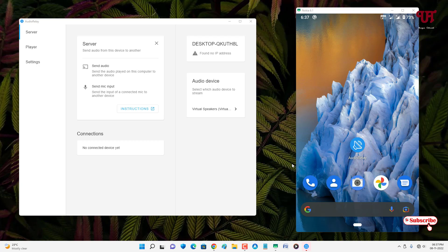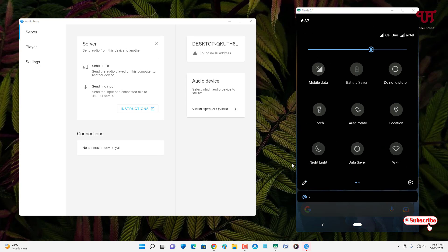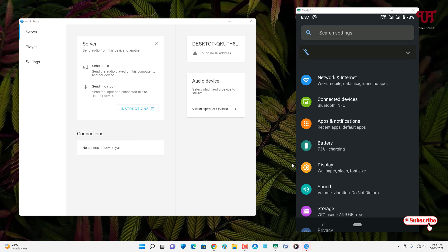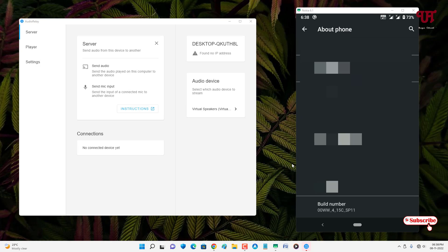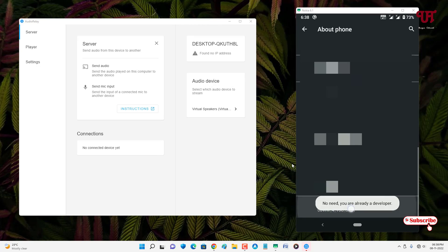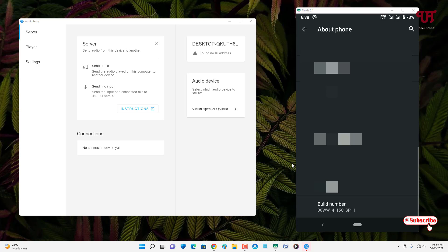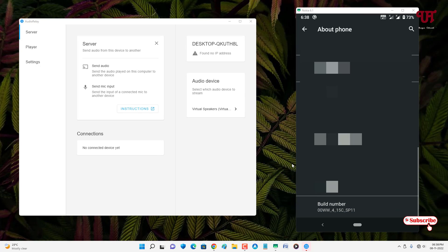On your Android smartphone, go to the phone Settings, scroll down and tap About Phone, then scroll down and you will see the Build Number option. Keep tapping on it until you see a pop-up message showing that Developer Mode is turned on. In my case it's already turned on, so you can see it says 'You are already a developer.'